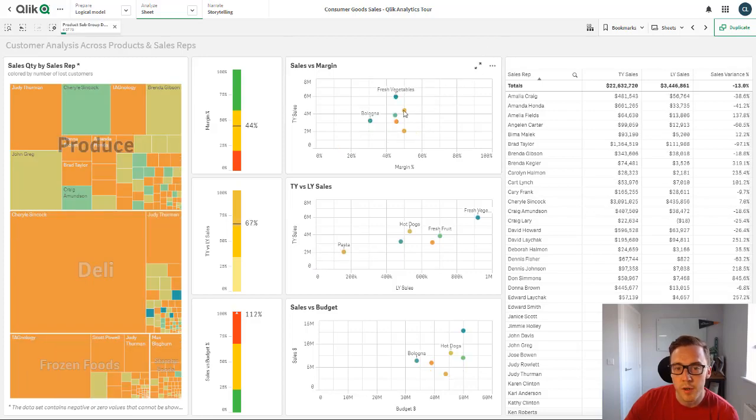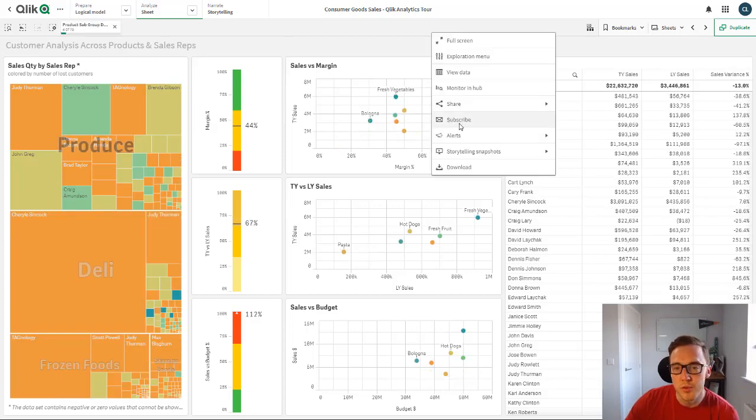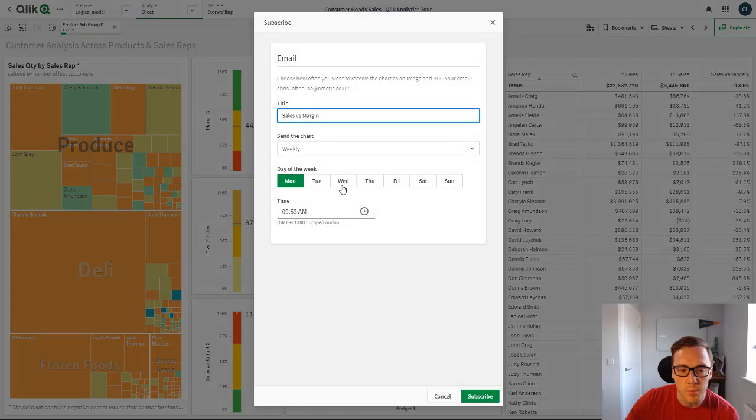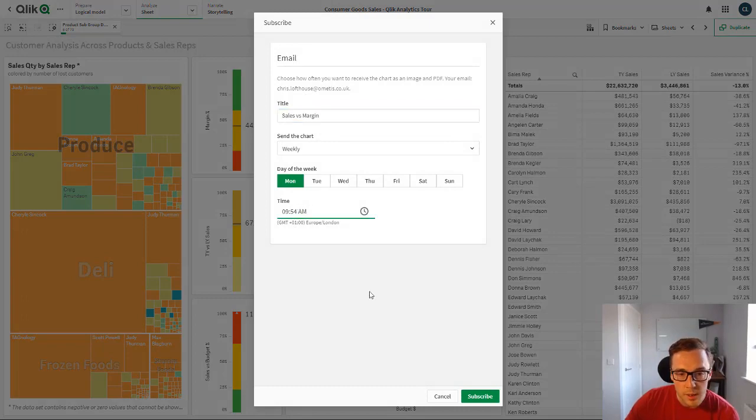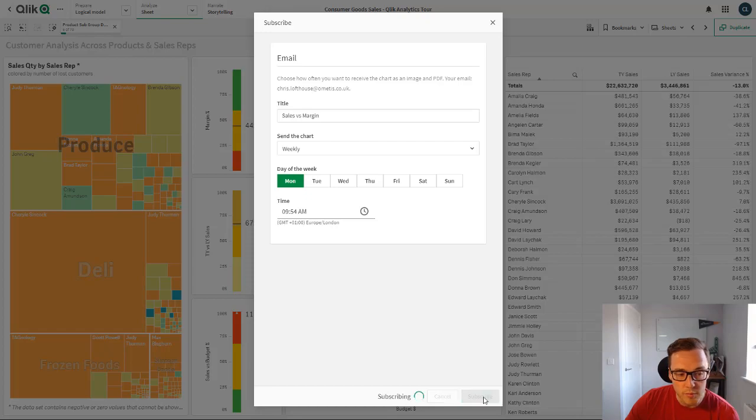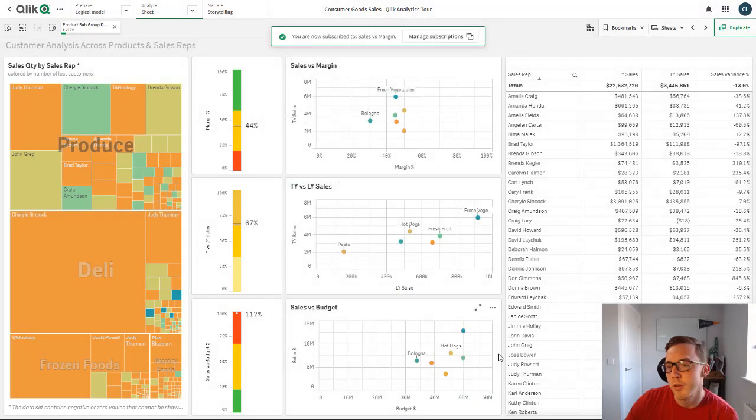Let's focus on these outliers and we'll just subscribe to this one as well so we'll get several different reports and subscriptions set up.